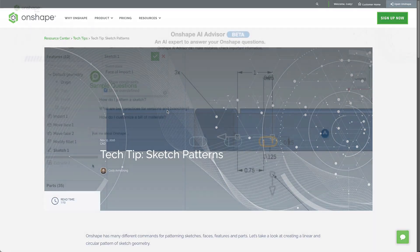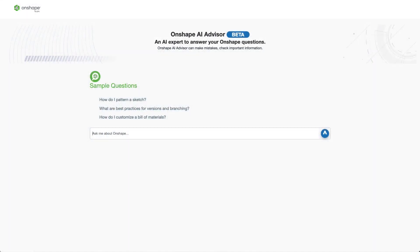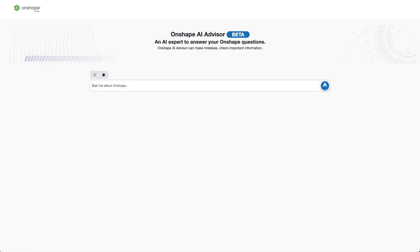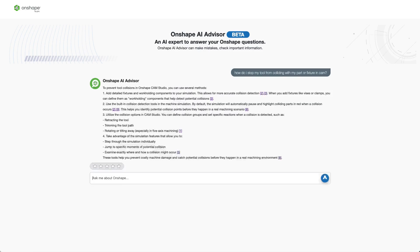But that's a simple example. Let's go further. Let's say that I want to know how do I stop my tool from colliding with my part or fixture in Onshape's new CAM Studio. Here, the Onshape AI Advisor recommends defining workholding, running simulations, and defining collision groups to avoid collisions in CAM Studio.